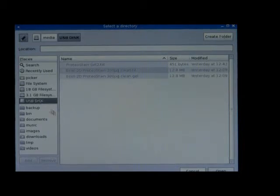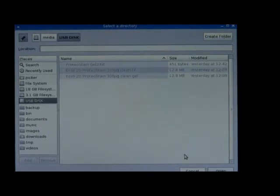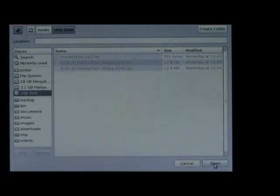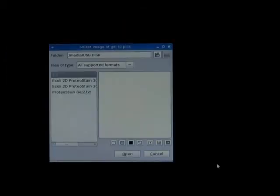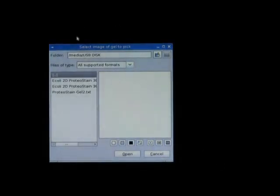By default it's called USB disk. I just click on it, then click Open at the bottom. You see that everything is grayed out and you cannot select anything here. I choose this USB disk as my default folder and click Open. Now the software — select image of gel to pick — is in media, USB disk, and you can see the different files you want to load.